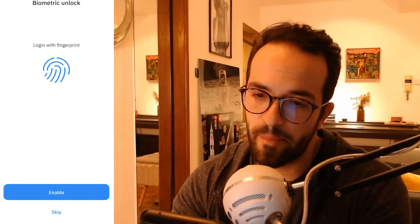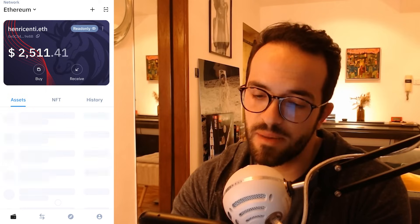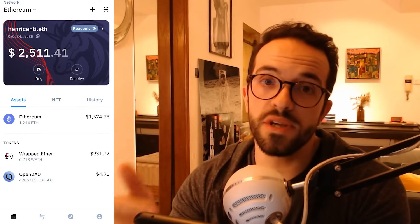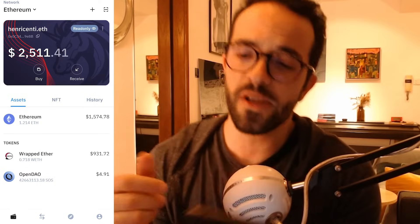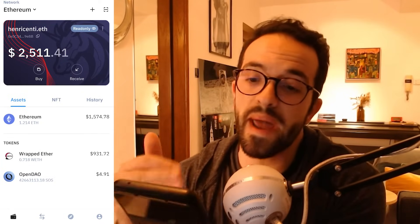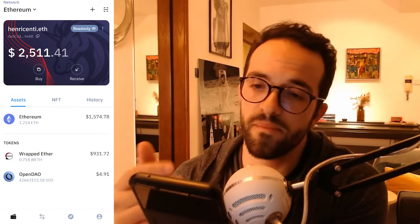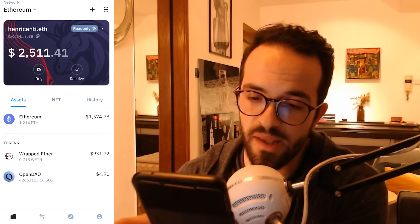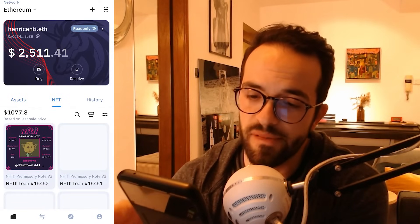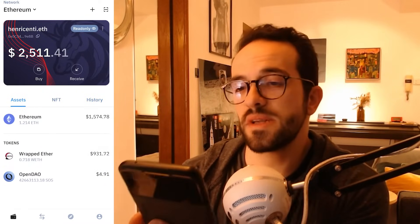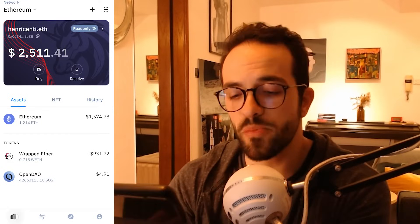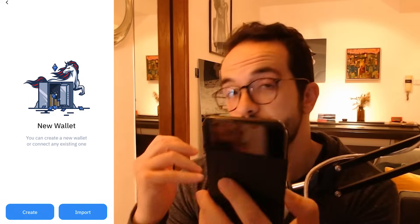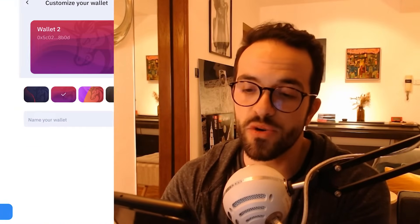I'm going to enable a password and the fingerprint. You can basically use this app simply to track your assets and portfolio in your wallet. I can see here that I have some ETH, some Rep ETH, OpenDAO, and possibly some NFTs. But what we want is not only to track a wallet — we also want to actually have a new wallet so we can transact. So let's create a new wallet.